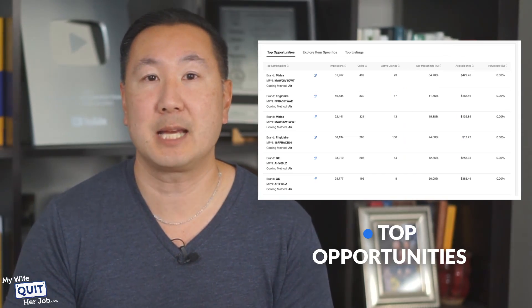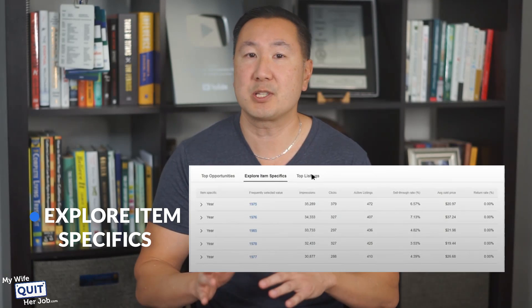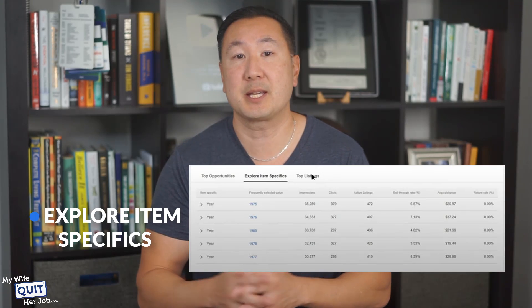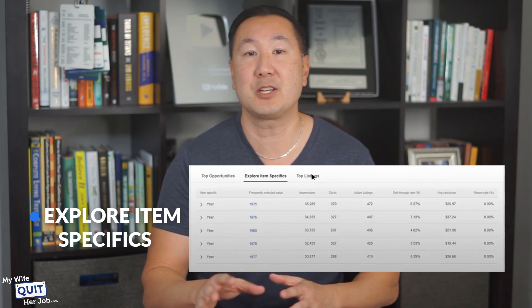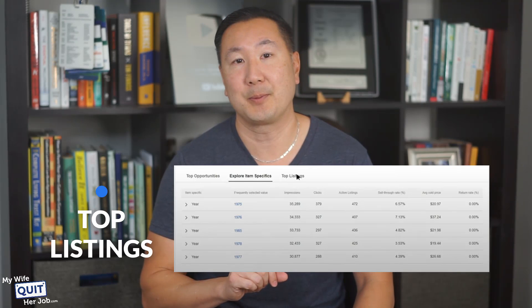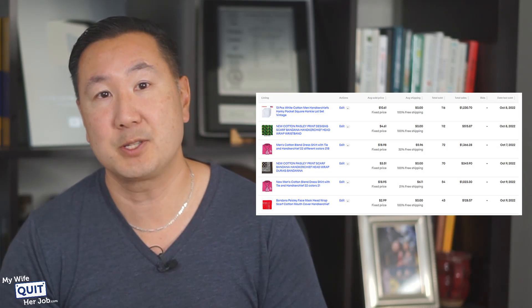Scroll down to see three tabs below the graphs. Top Opportunities: these products aren't necessarily top-selling, but generate good impressions and clicks and have a lower return rate than other products. Item Specifics: check product-specific details and variations to understand which variants sell more — for example, if you're selling iPhone 14 Pro Maxes, you can check which color sells more. Top Listings: the best-selling listings in that category. You can also click on individual products to do research using the Terapeak Product Research tool.